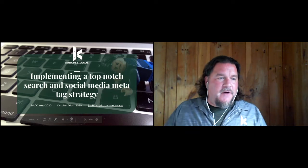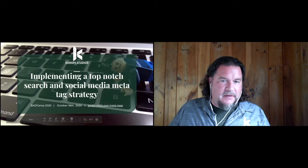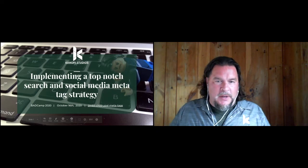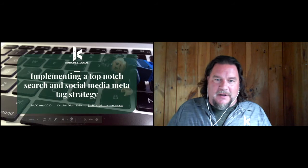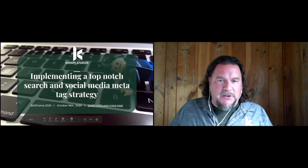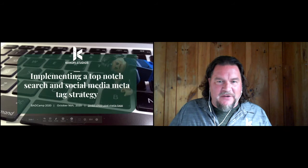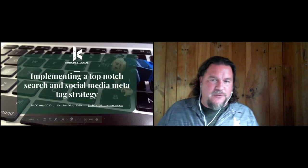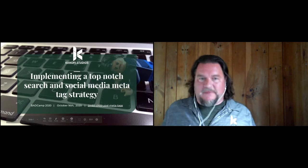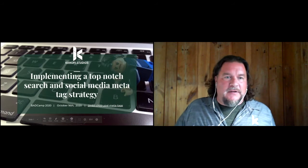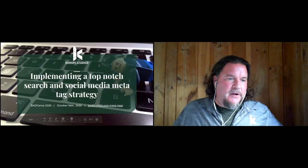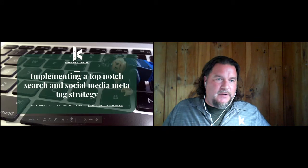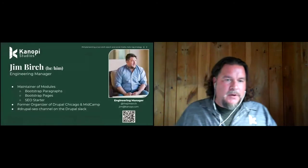You can also follow along with the slides. I uploaded them to the internet. You can click on or go to jimbirch.com. And today, this is me. I'm engineering manager at Canopy Studio. Today, I'm going to talk about SEO Starter, and I'm always hanging out in the Drupal SEO channel on the Drupal Slack.